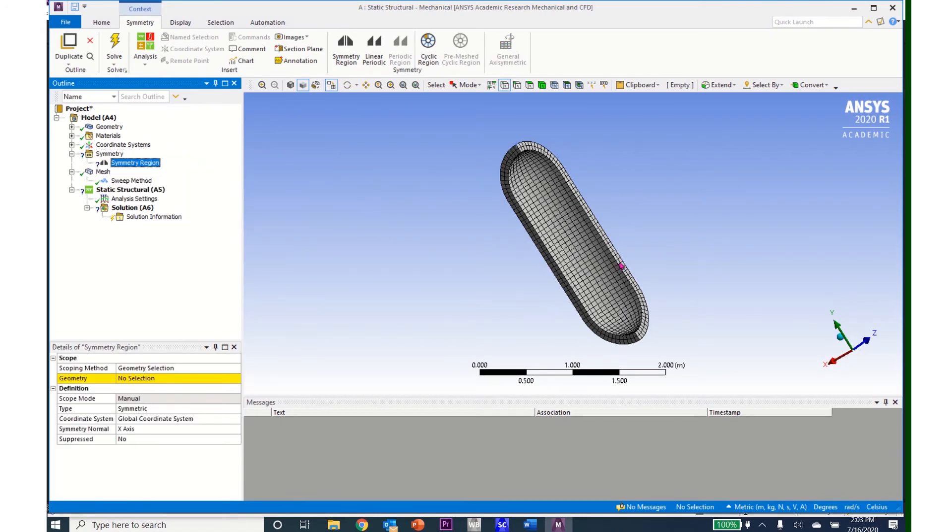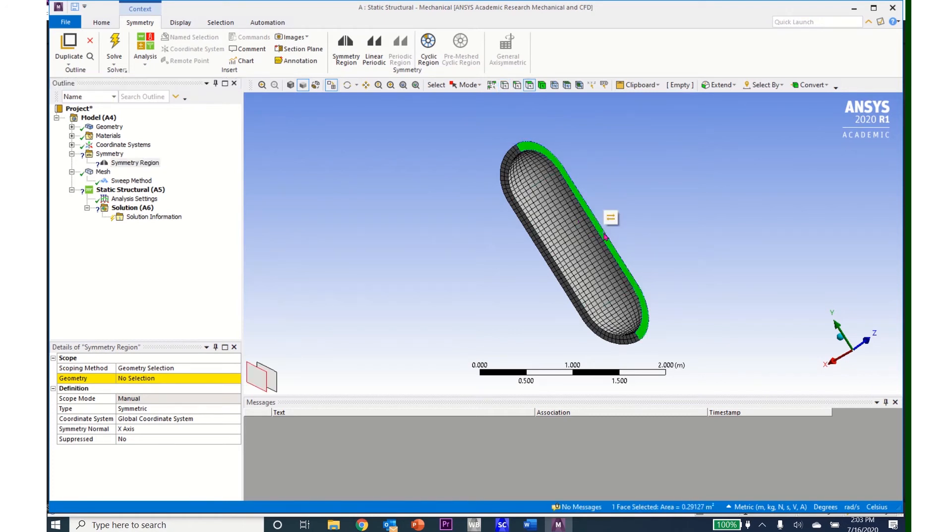And now I'll come over, and I'll click on the Surface Select tool, and I'll click on that surface. Then I'll click Apply.